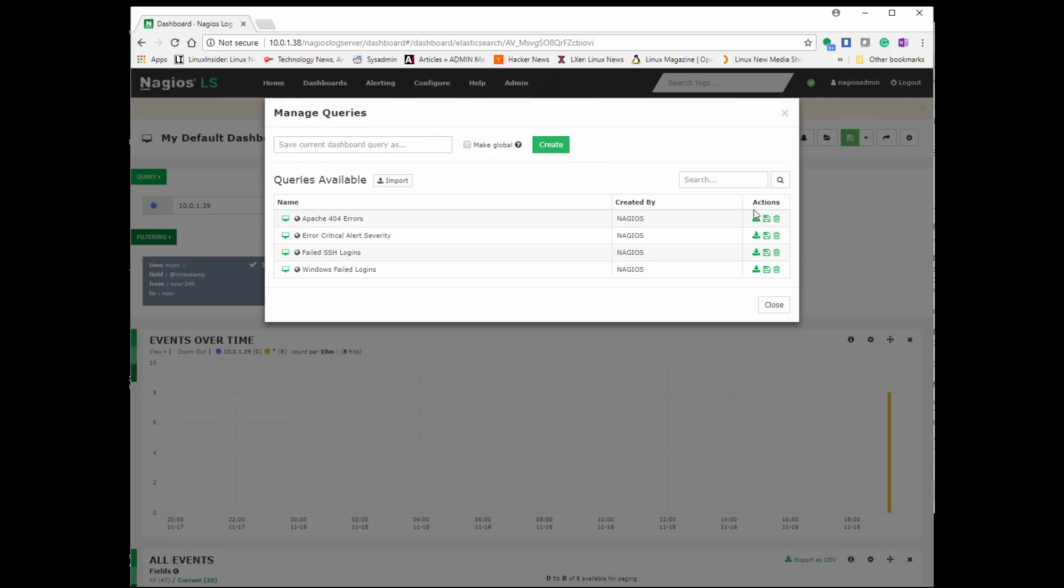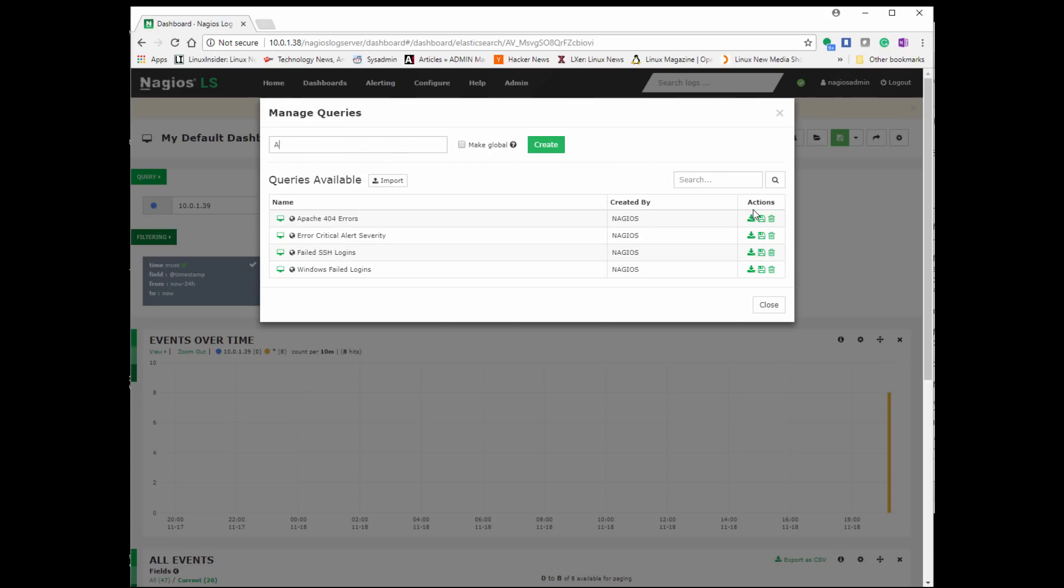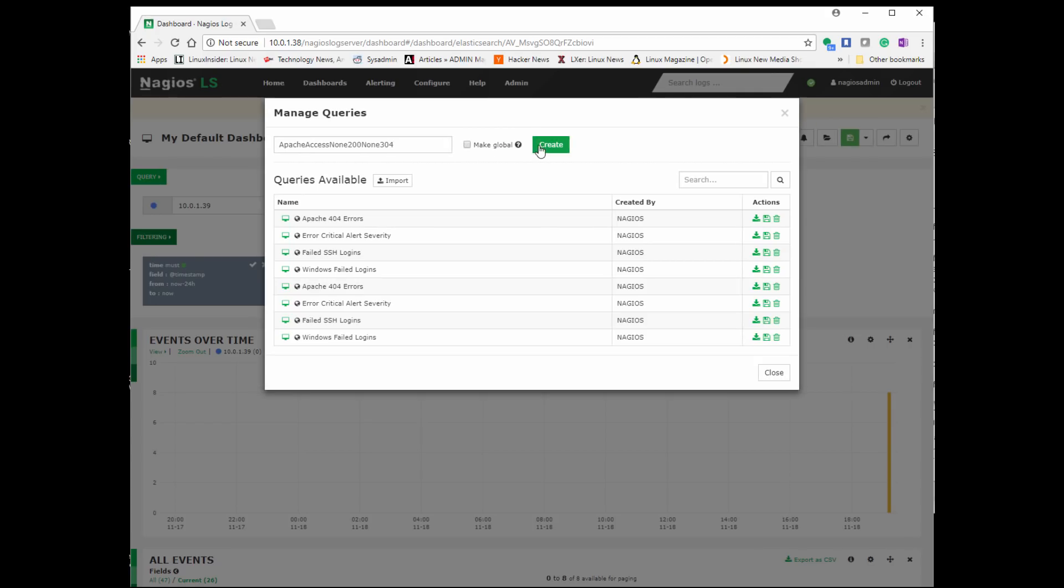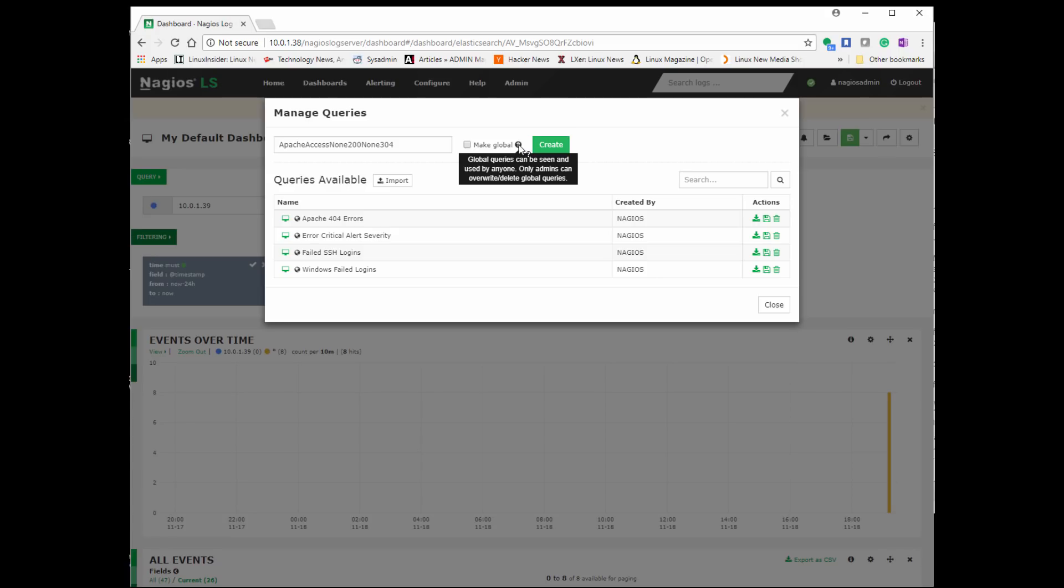So let's say you want to do this specific query where it searches for a certain warning or critical keyword, an IP address. You go ahead and click save the query. You can name the query hopefully something meaningful so you know exactly what it does. And you go ahead and save it. You can make it global. That's for all users that can log into Nagios Log Server or just for yourself.